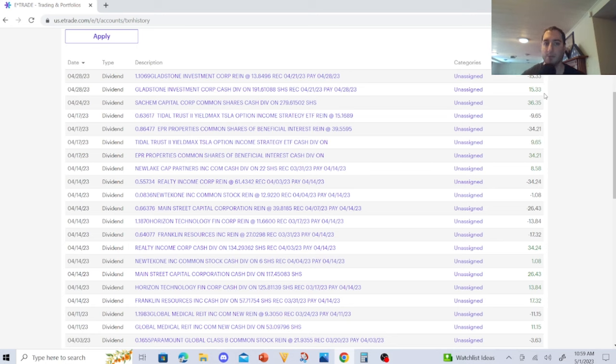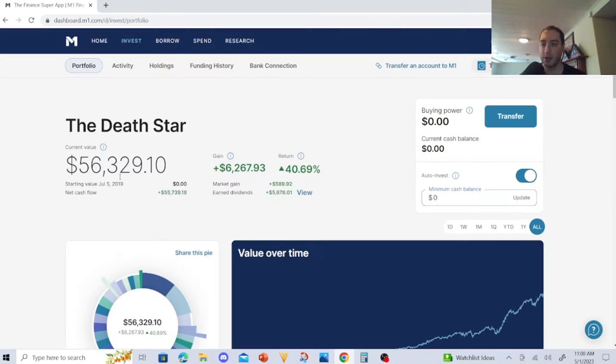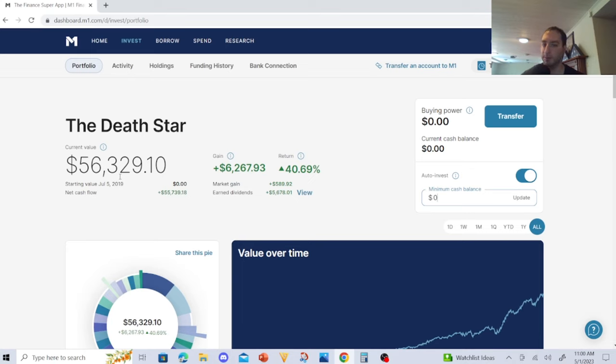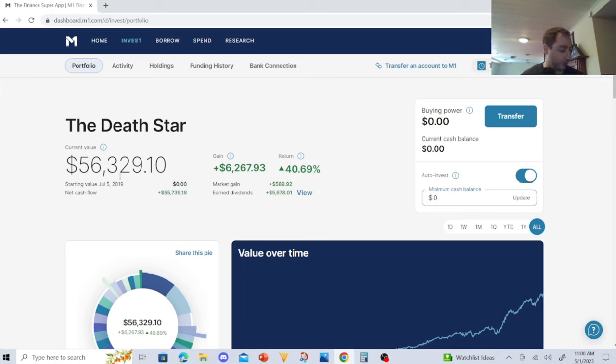M1 Finance was turbocharged and I'm going to go over that with you guys. Right now The Death Star is at $56,329.10. I want to show you my dividend income and what my strategy is with M1 Finance because this was a beautiful month.